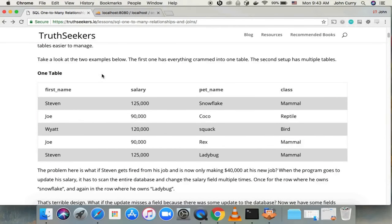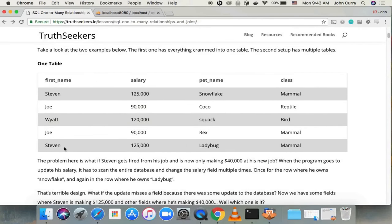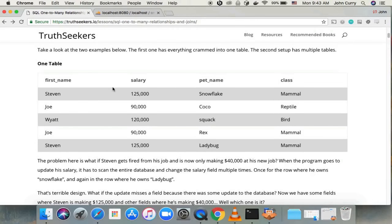One-to-many relationships are useful when you have some information that can be associated with many of the same different things. For example, one person can own many pets. In this example we have Steven who owns two different pets. If he could add another pet, he could have twenty pets. And if he was to have twenty pets in a table where all the information is in one table, then we would have a lot of duplicate information.